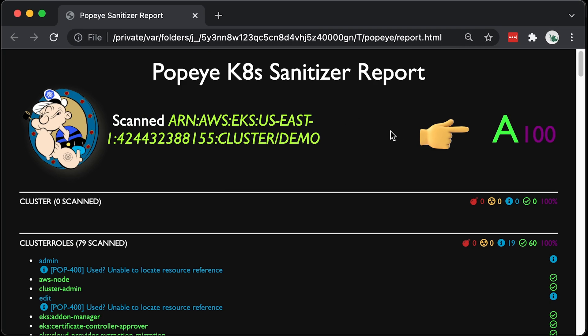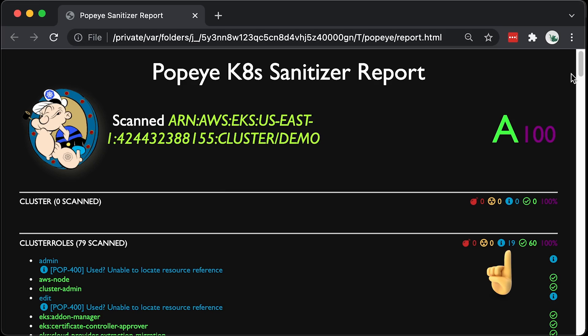On the top, you'll see a score. We have A. We have errors, warnings, and info.